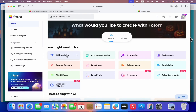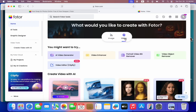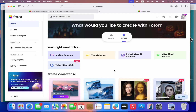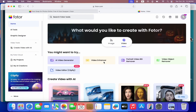Once you create an account you are going to see the dashboard. One of their best features is the AI photo editor, which lets you edit your photos using AI. Another one is the AI image generator — you can type in anything and it will generate an image. There is also AI headshots, background remover, graphics designer, face swap, collage maker, batch editor, and more. You can also edit videos — there's an AI video generator, video enhancer to improve video quality, portrait video background editing, and background removal for video.